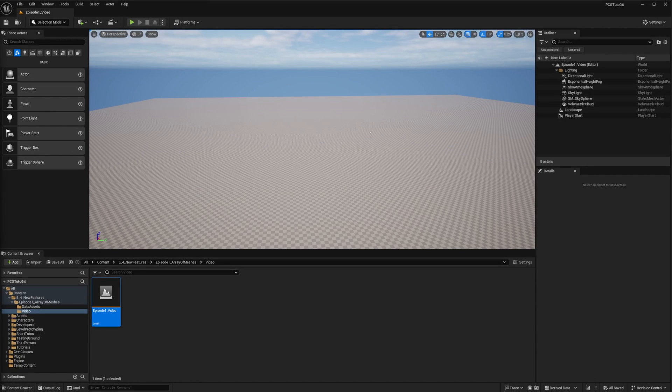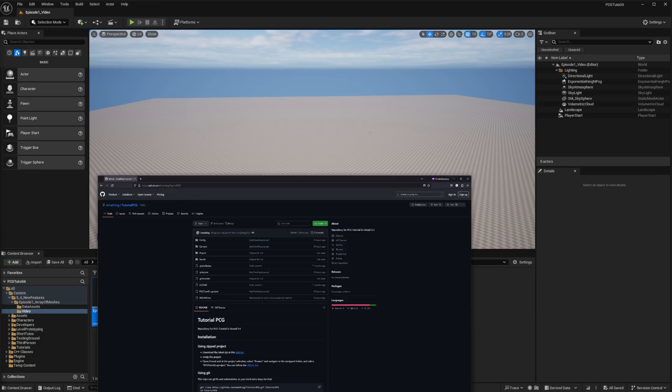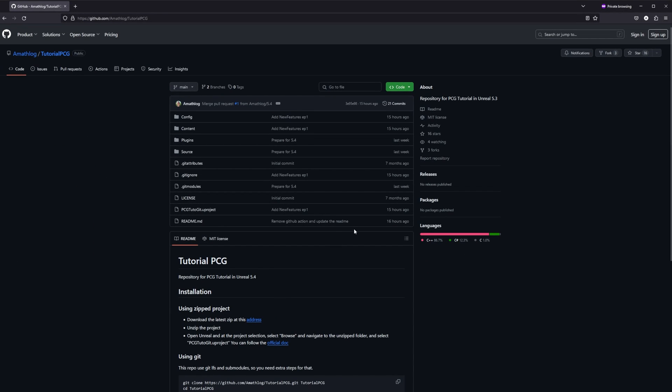Hi there, and welcome back to this new series that will focus more on the new features that come with PCG in 5.4. If you are new to the channel, you might want to set yourself up with the tutorial assets. The project is available on GitHub. I added instructions to set it up, either by downloading a zip or using Git. The link will be in the description.